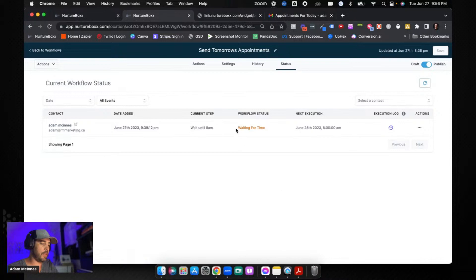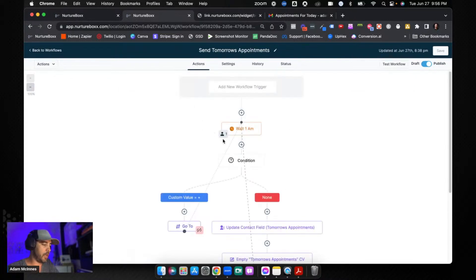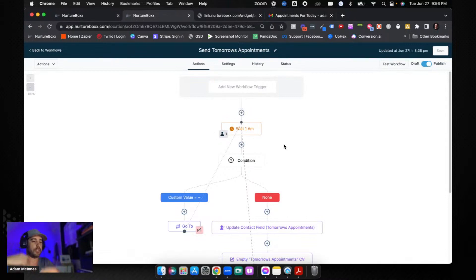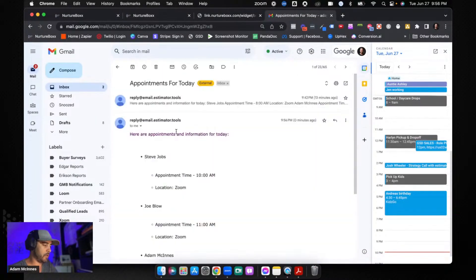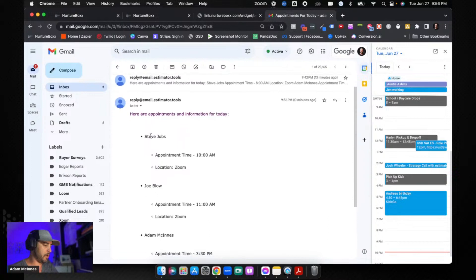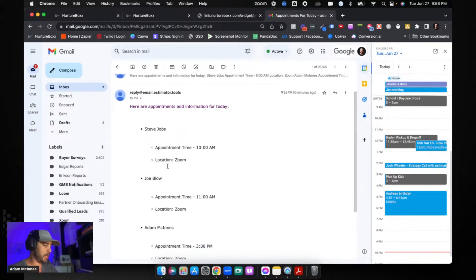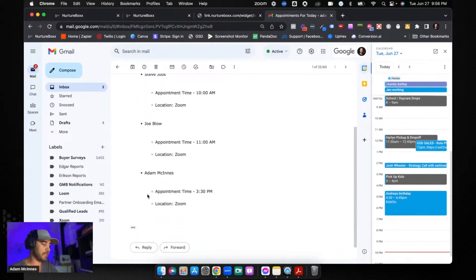Let's push to the next step — it is 8 a.m. the next morning and I'm now going to get an email. I've looped back up so now I'm waiting until 1 a.m. the next day, staying in this loop and getting this email every single day. Let's look at the newest email — we've got 'Appointments for Today' and there we go: Steve Jobs at 10 a.m. Zoom, Joe Blow, and Adam McKinnis, all in order of their appointment times.